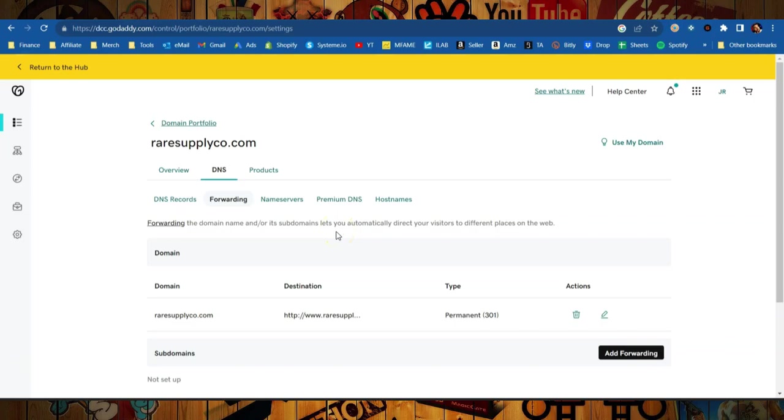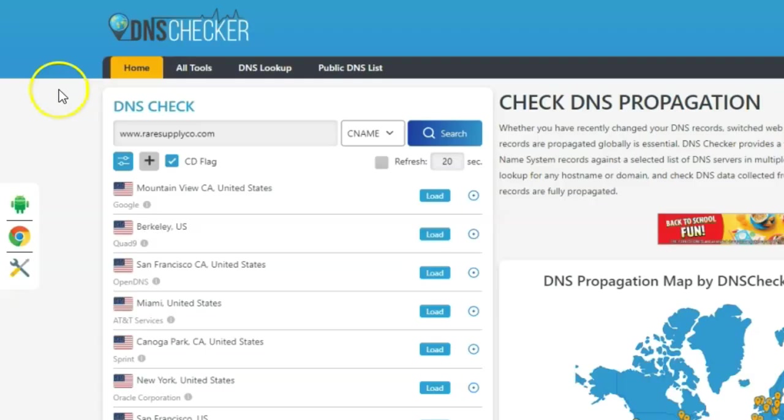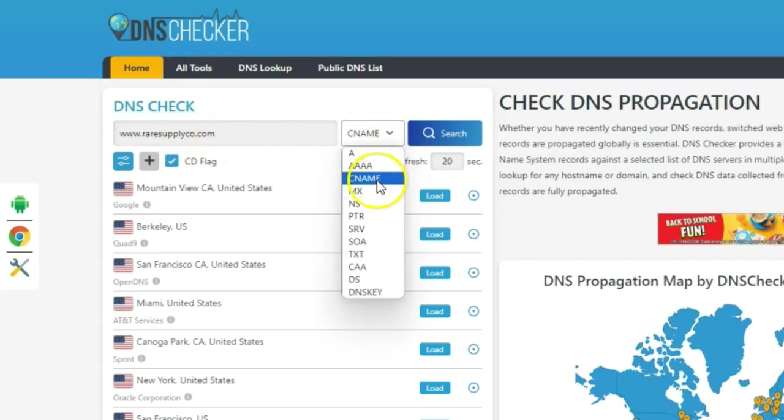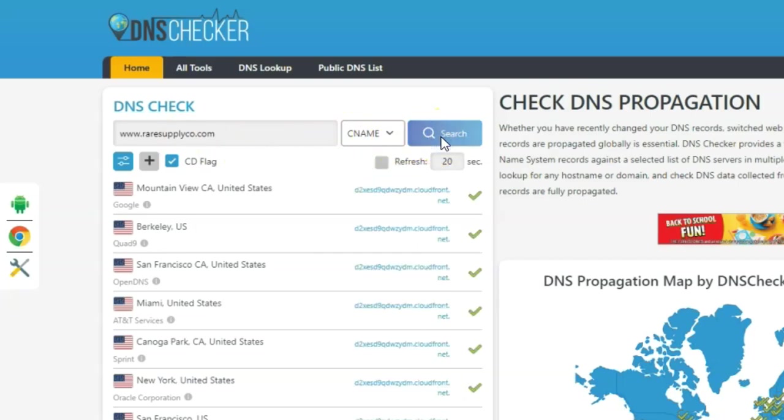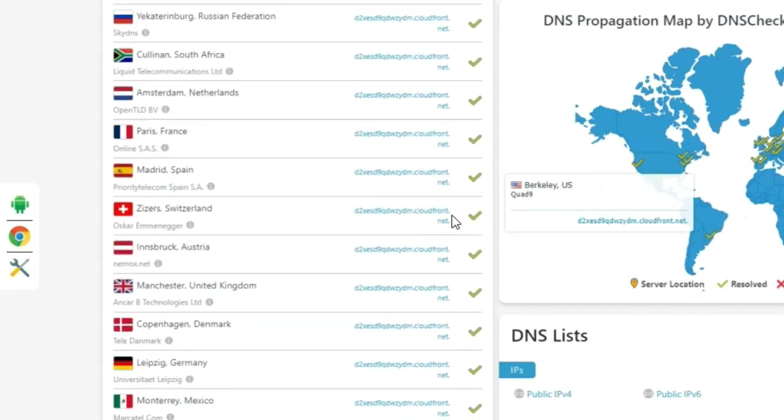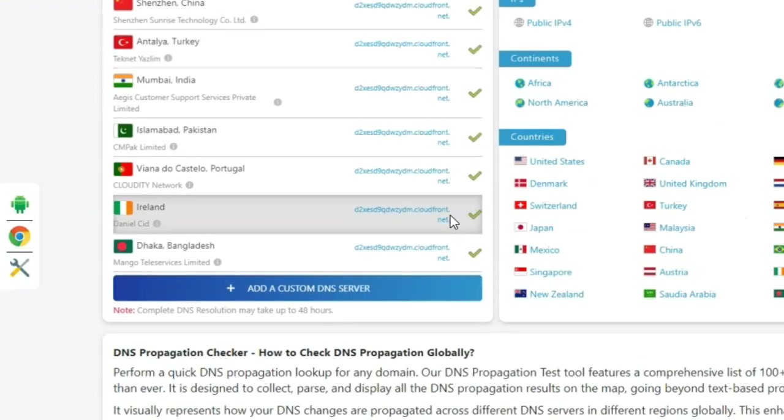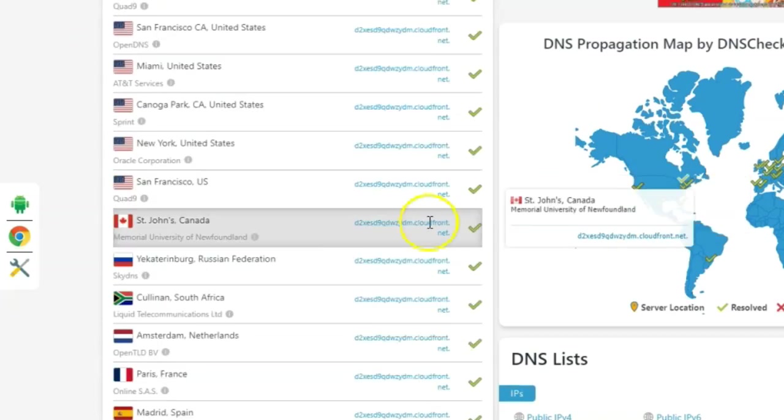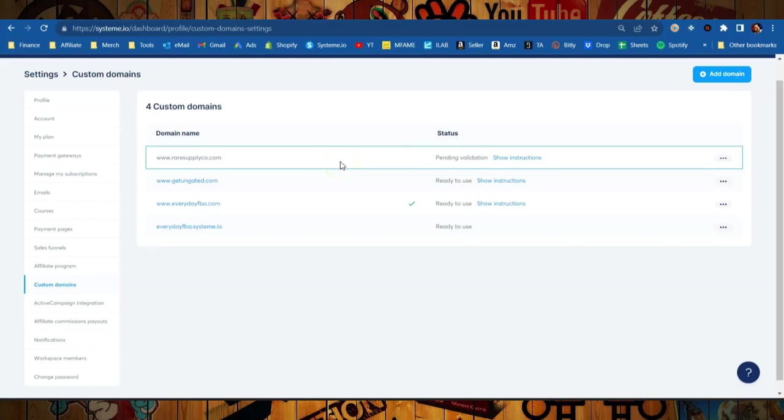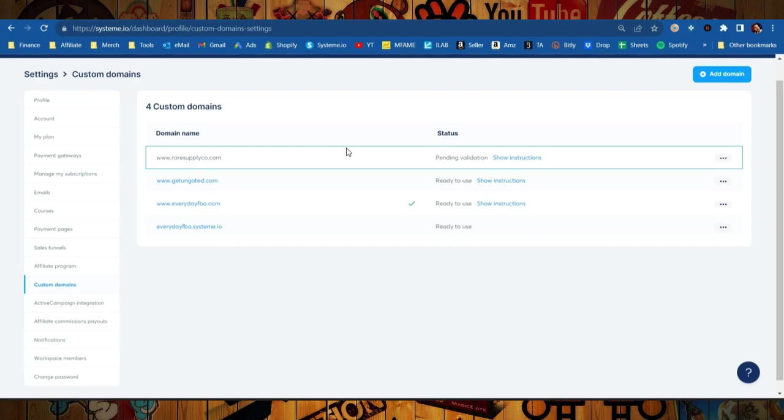So over here on the website dnschecker.org, we're simply going to punch in our URL right here. We're going to select CNAME from this dropdown and we're going to hit search. This is going to let us know whether or not we actually set up our CNAME correctly. If you get a bunch of check marks, congratulations, you did a good job. If you get X's, you did not do it correctly. So we got the green checks, it means we did it correctly, but it's still pending validation here in System.io. Now they say the DNS records can take up to 48 hours in order to propagate and fully transfer over. In my case that has not been the situation. It usually happens in about 10 to 15 minutes.